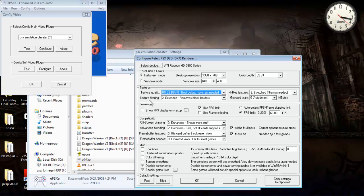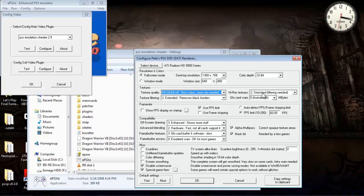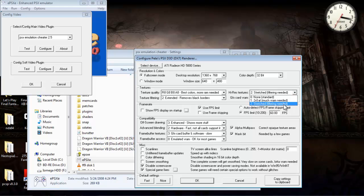For texture filtering here, what I like to do is put on Extended, removes black borders. And in order for that to go into effect, you need to have high-res textures here at Stretched. It says in parentheses there, filtering needed.